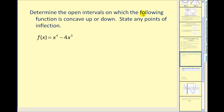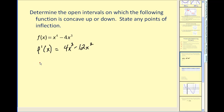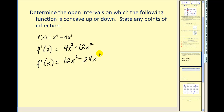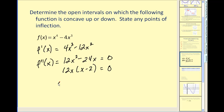Determine the open intervals for which the following function is concave up or down. So we have to figure out where the second derivative is equal to zero. We first find the first derivative, then we find the second derivative. There are no values of x where this is undefined, so we set it equal to zero and solve. This is factorable, so we have two values where the second derivative is equal to zero.